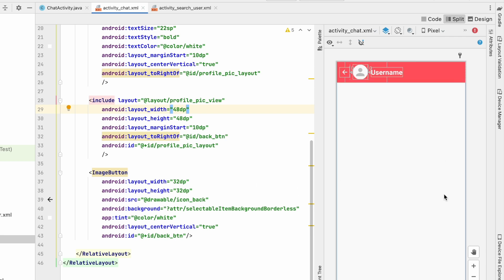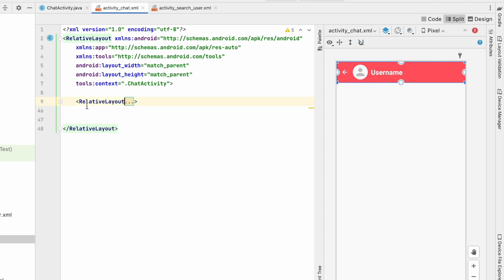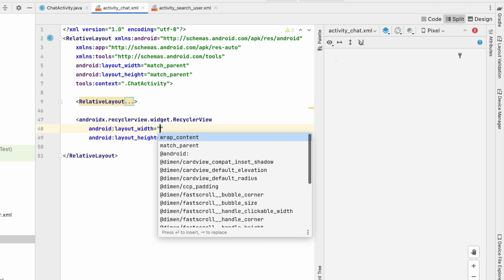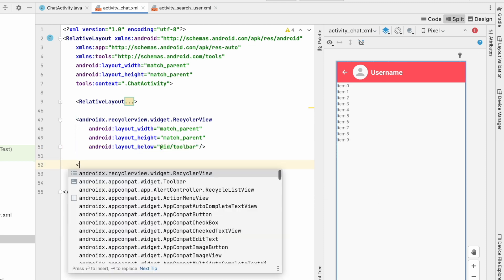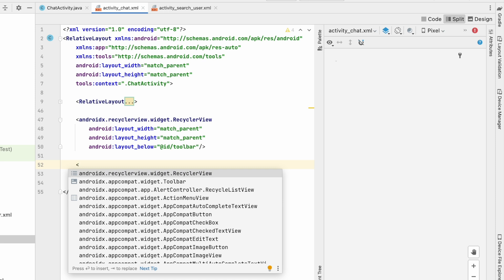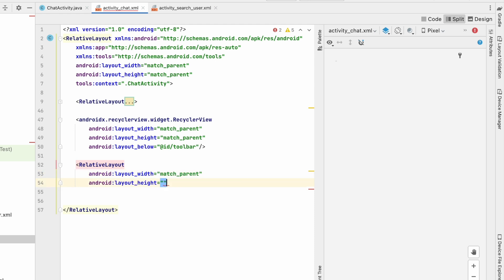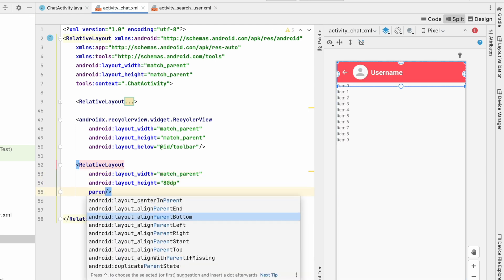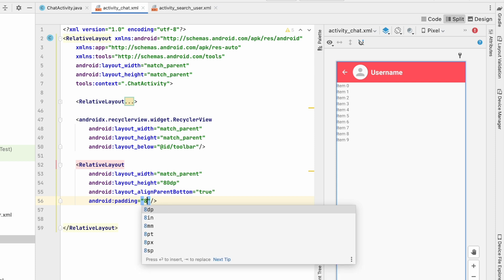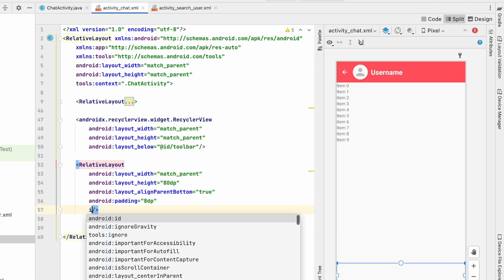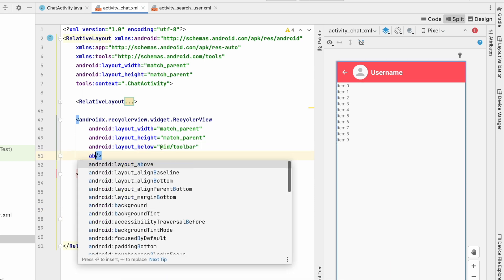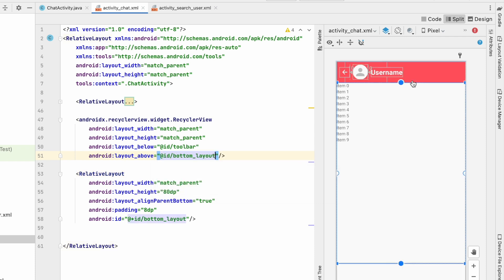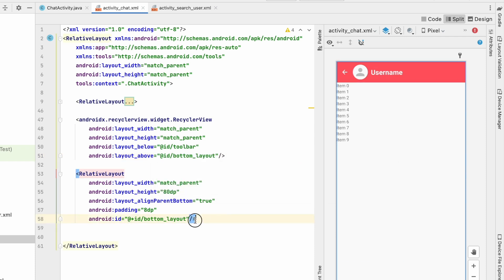Now we need a message box, a send button, and a RecyclerView to show all messages. Let's add the RecyclerView — width match parent, height match parent, placed below the toolbar. Then create a layout for the message input and send button using RelativeLayout: width match parent, height 80dp, align to parent bottom, padding 8dp. Give it the id 'bottom_layout', and set the RecyclerView to be above the bottom layout.